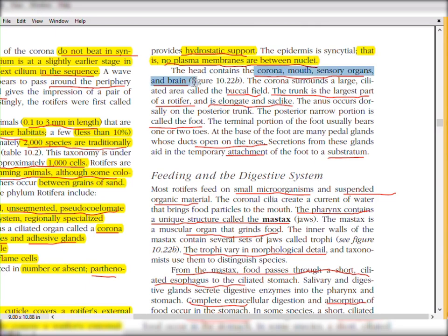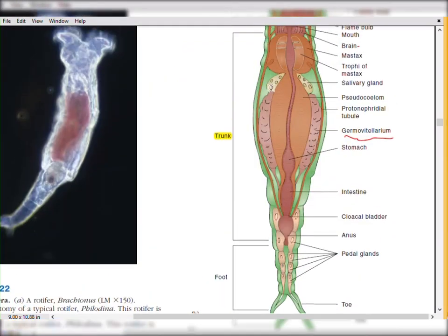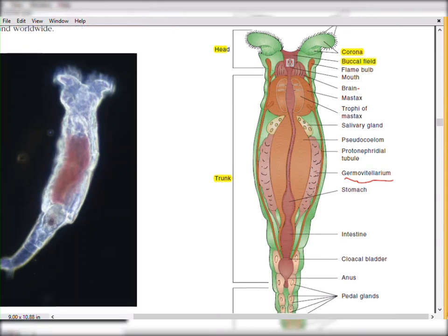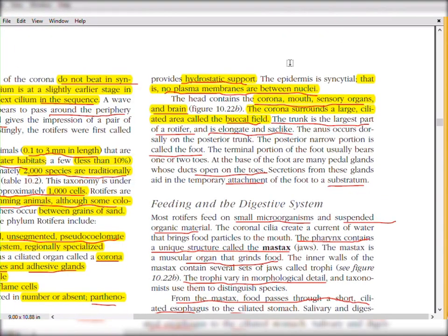In the head region, the corona, mouth, sensory organs, and brain are present. The corona surrounds a large ciliated area called the buccal field. In the diagram, this green colored structure is the corona, and the red colored area starting from the mouth is the buccal field. The corona — which is the ciliated organ discussed earlier — surrounds this buccal field.